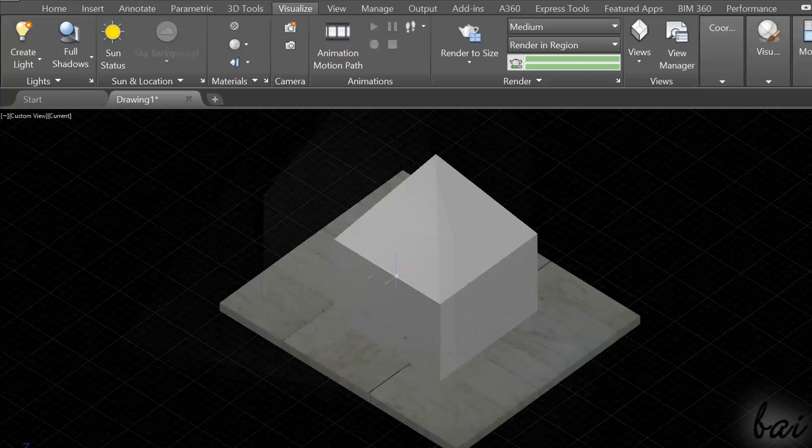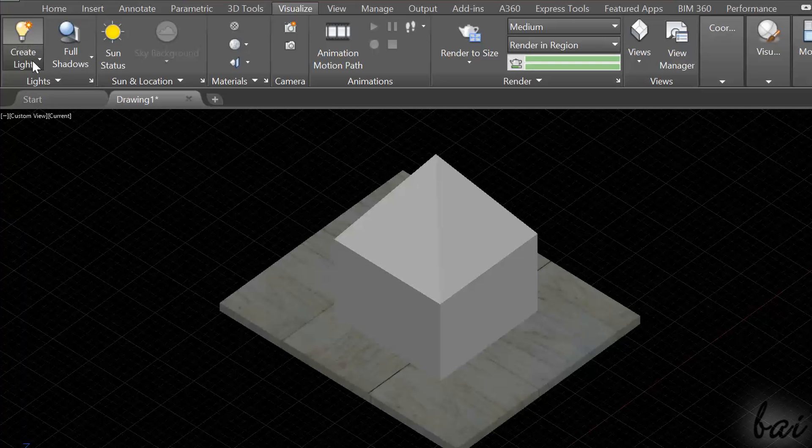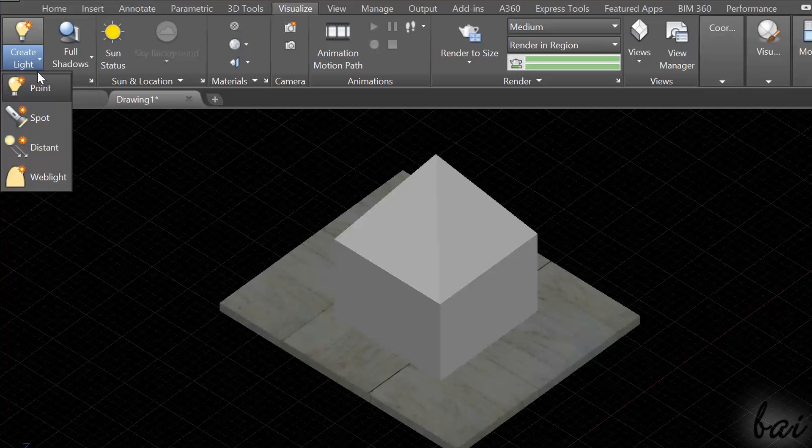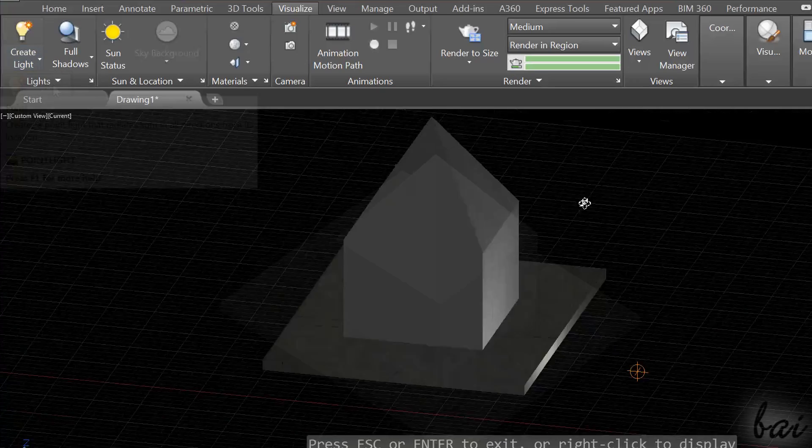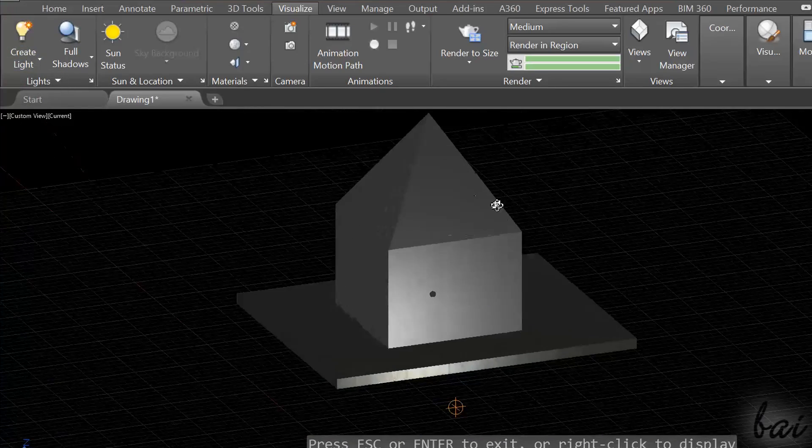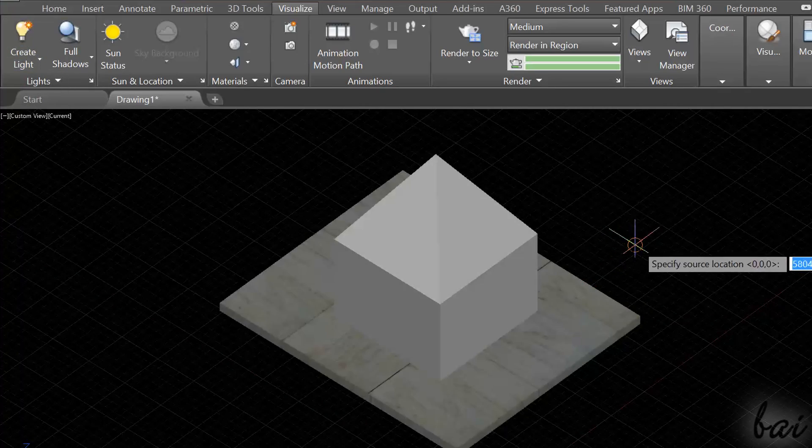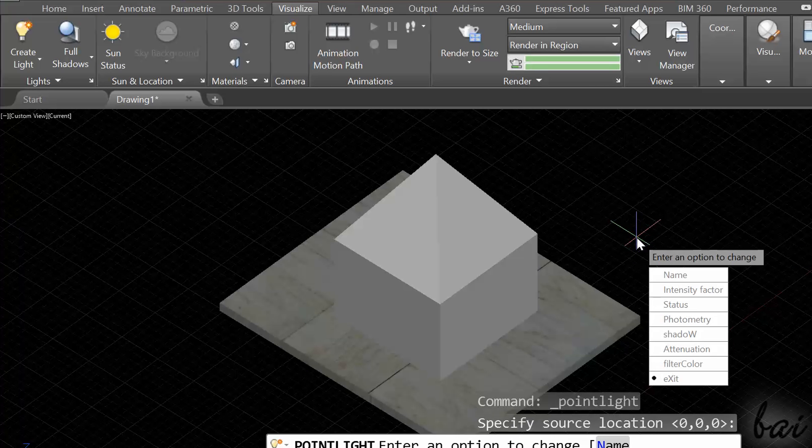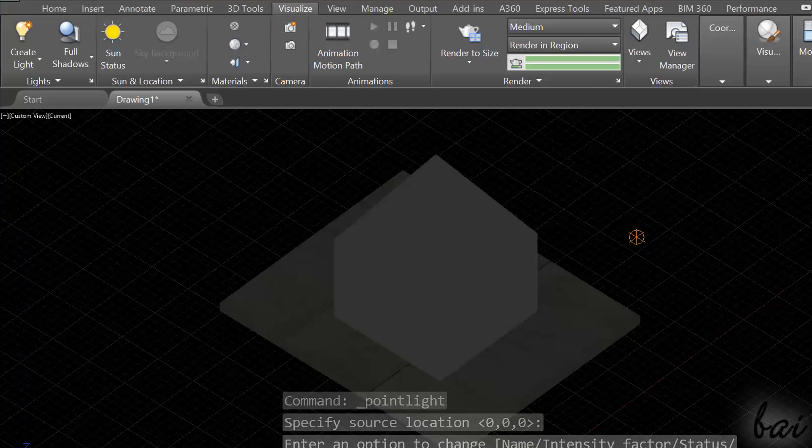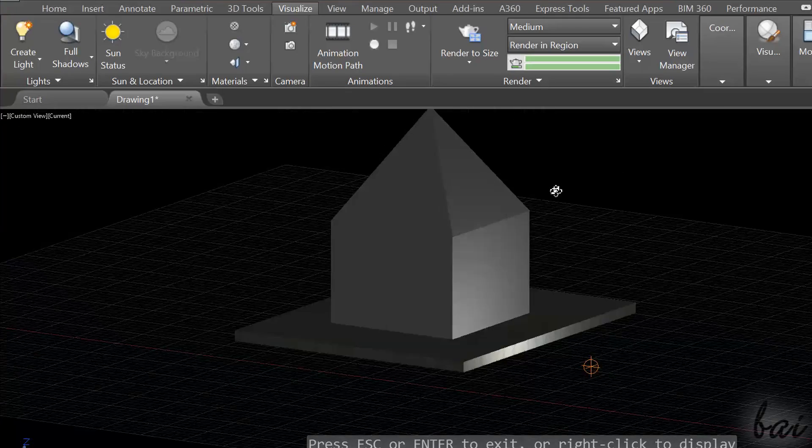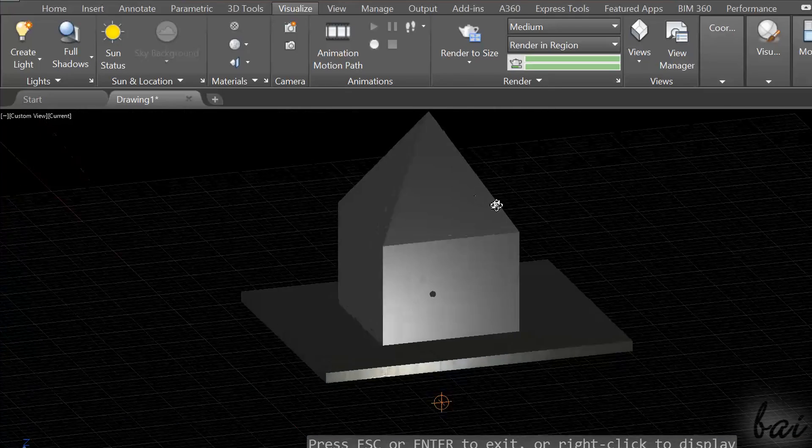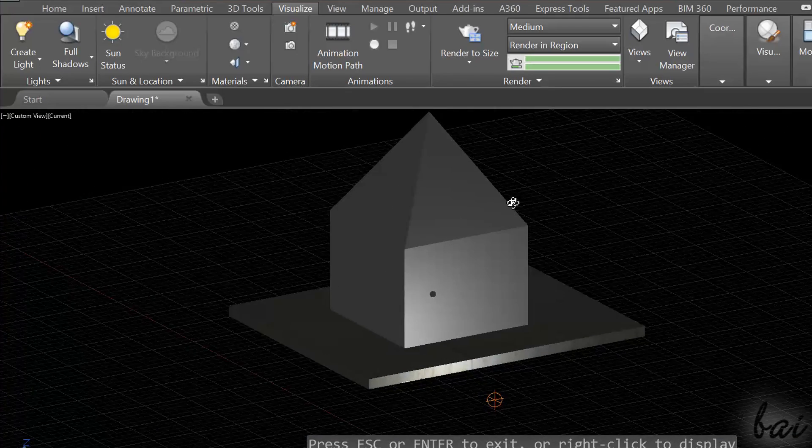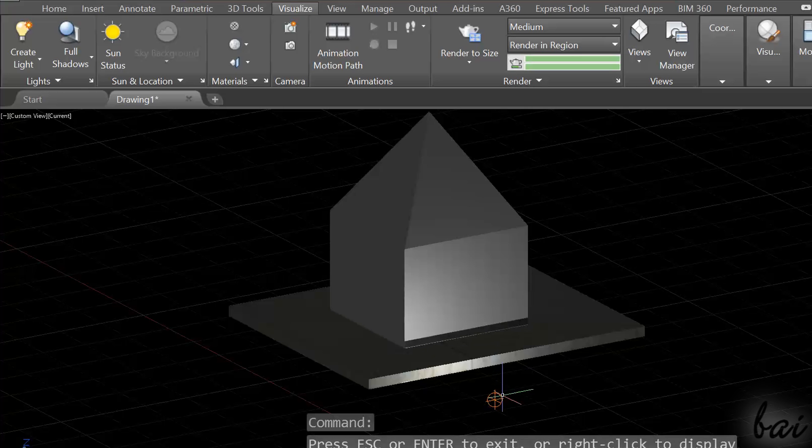You can also add secondary light sources. Point adds a light with a point as a source. This spreads in any direction, so you simply have to decide where to place it, clicking on your workspace and then using Enter key. Such point is shown as a small orange sphere on your workspace.